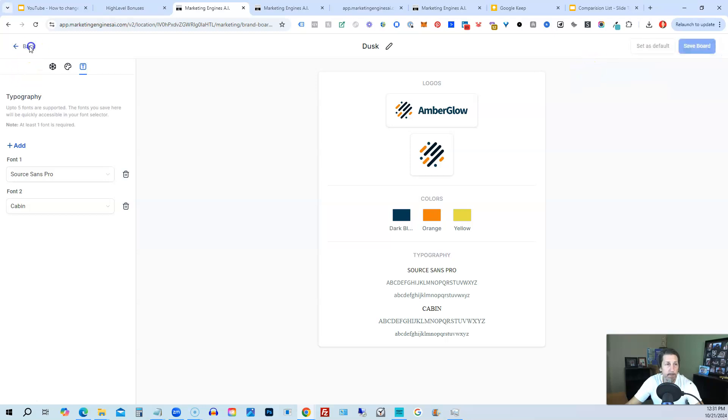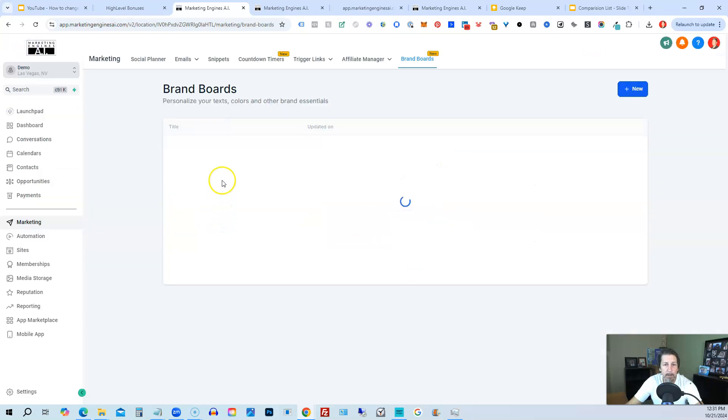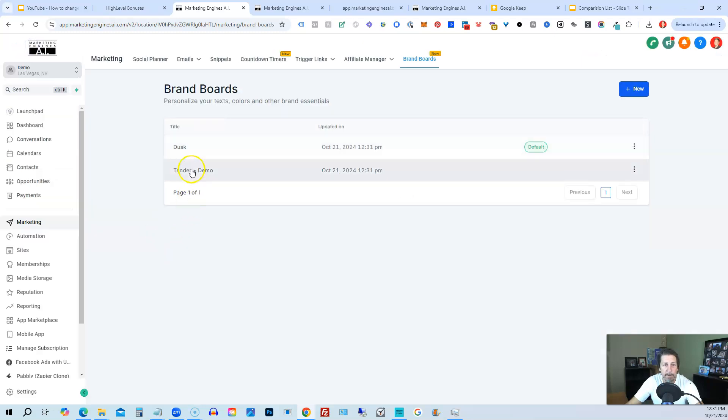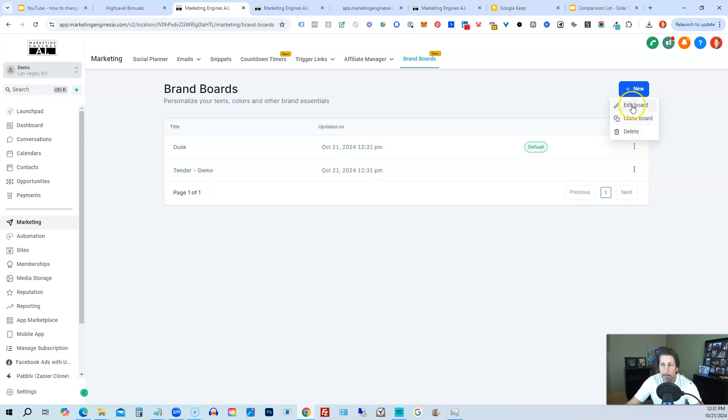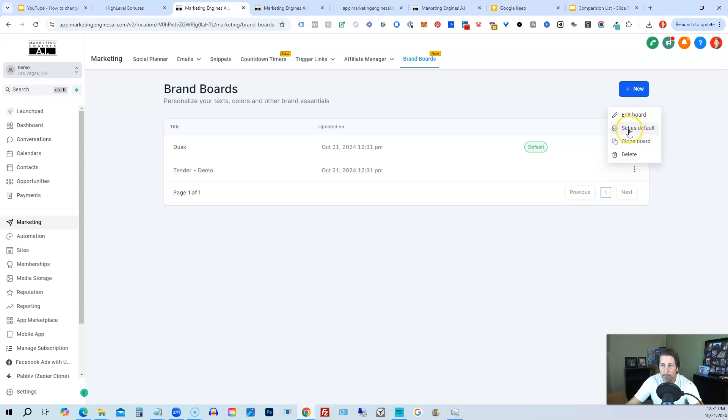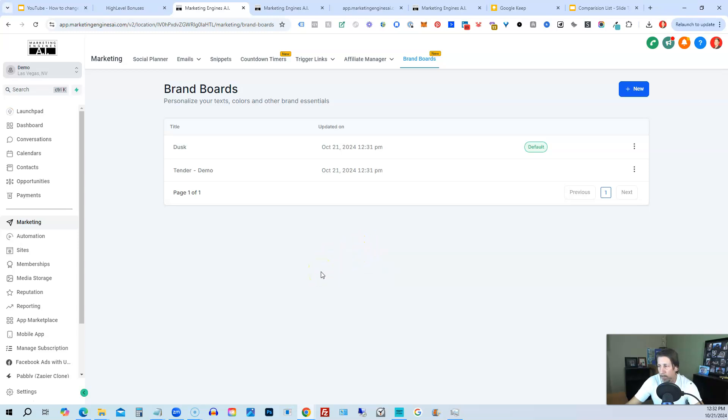All right. If we go back, we can see we have them and which one is set as default. We can edit the board, clone the board, delete the board. And then on the other one, we have the option to set default from the three dots as well. So there is how you change the color scheme or the color theme, I should say, through your brand boards inside of high level.